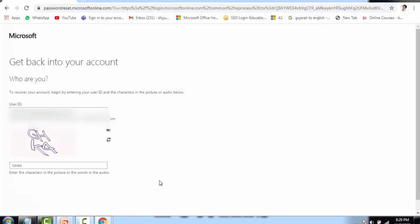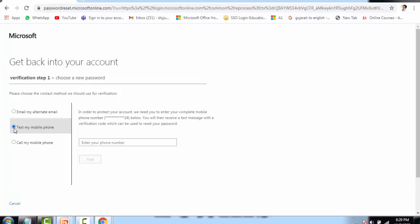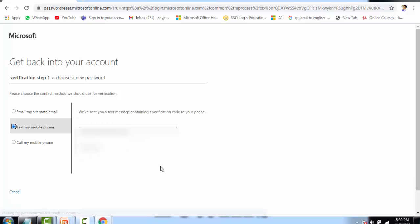Click Next. Now it will ask you three options: whether you want an email, a text on your phone, or a call on your mobile phone. It is recommendable to choose either email or text — avoid choosing a call on mobile phone. I am choosing text on my mobile phone and giving my mobile number. The mobile number you have registered will receive the text. I have entered the number, and it is saying they have sent a text message for verification. I received the message on my mobile.